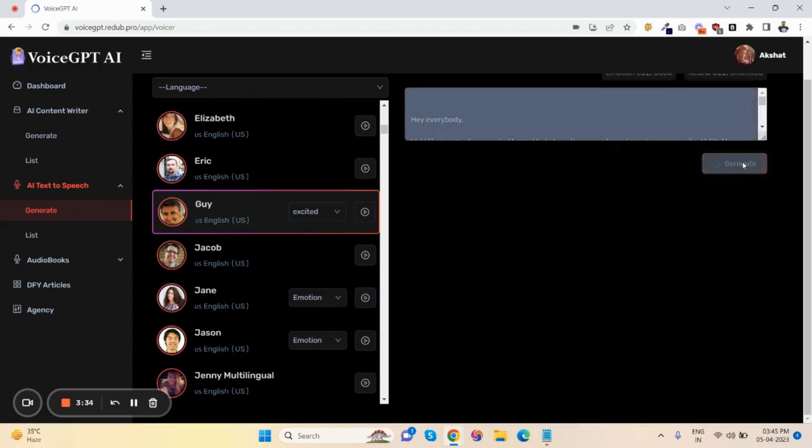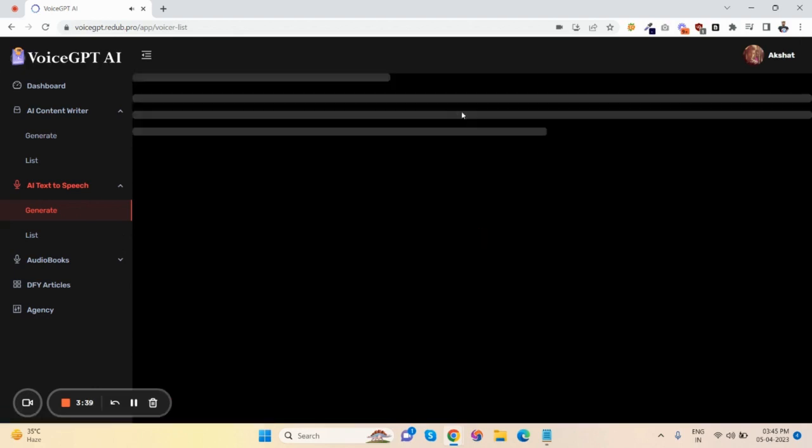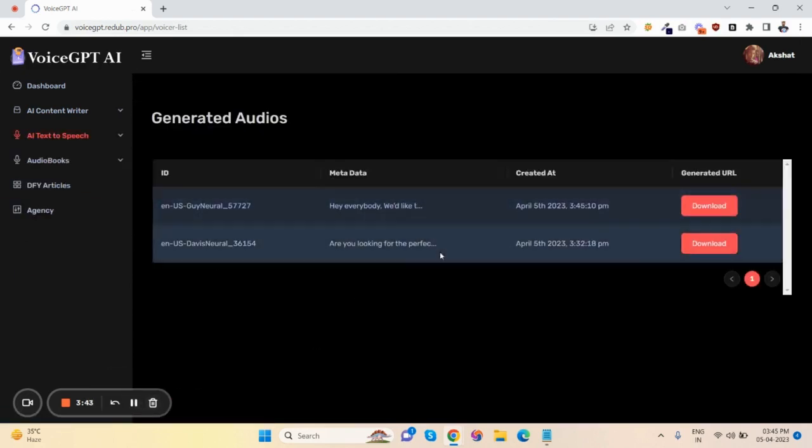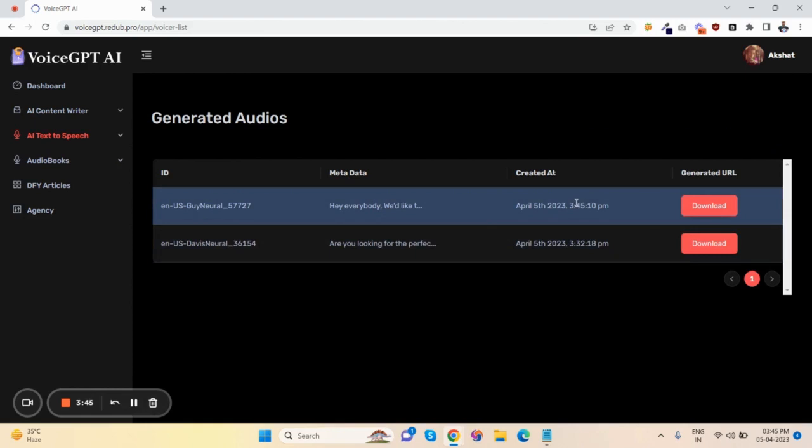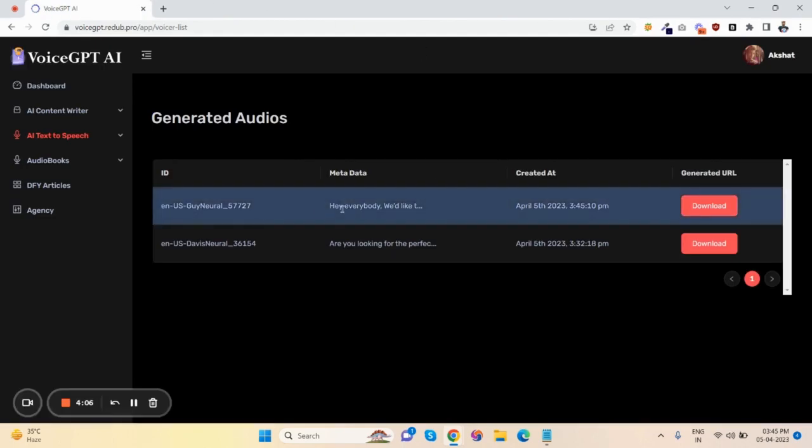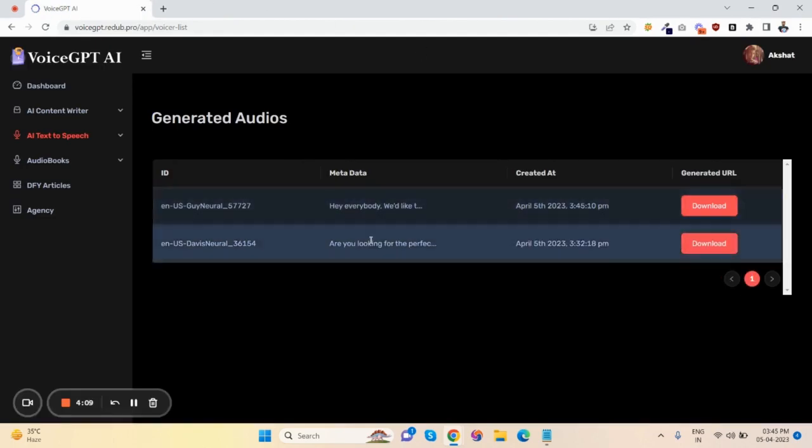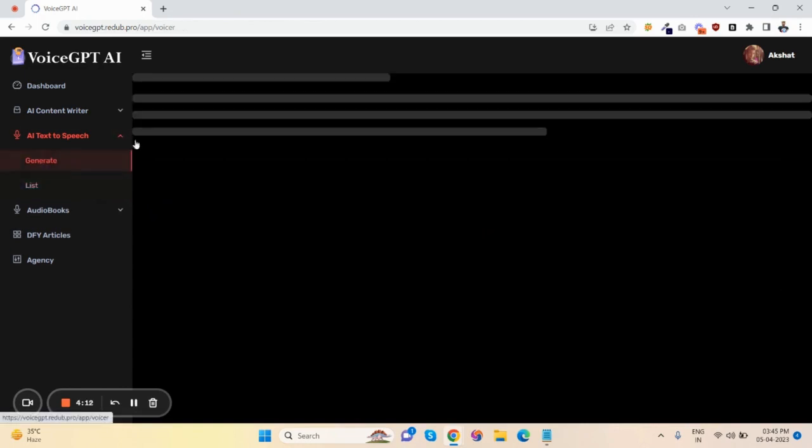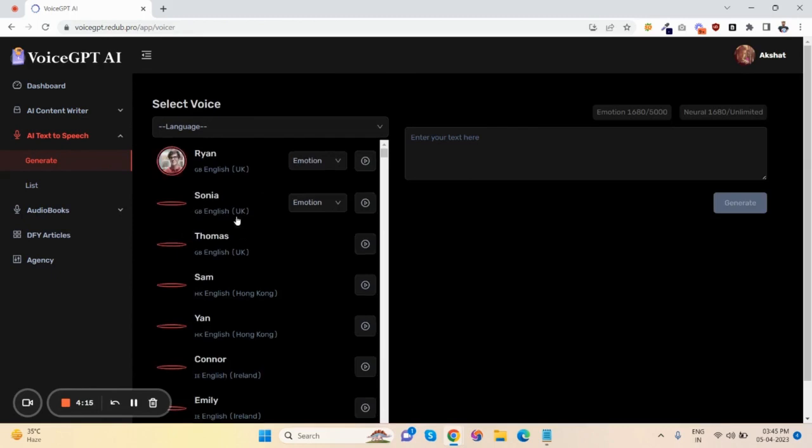This is how you can generate - click here. The content is generated successfully and the voice is here. Just click on download. 'Hey everybody, we'd like to introduce you to Money Marketer, the newest way to make money online.' You can compare it to your old robotic voices. This is human-based voice, a very unique feature that nobody is giving in other apps.